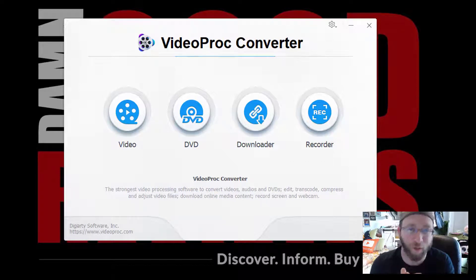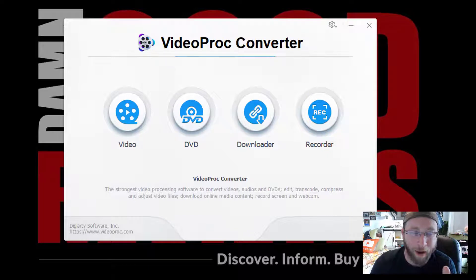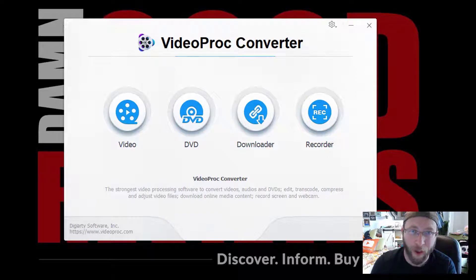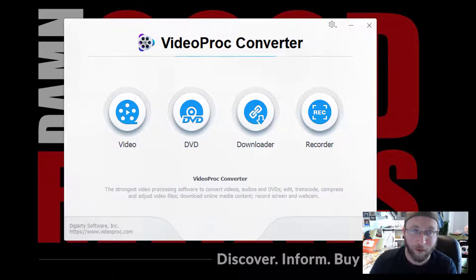Hey, what's up all? Thanks so much for tuning in. Today I'm taking a look at another Digiarty product. This is a paid product called VideoProc Converter.